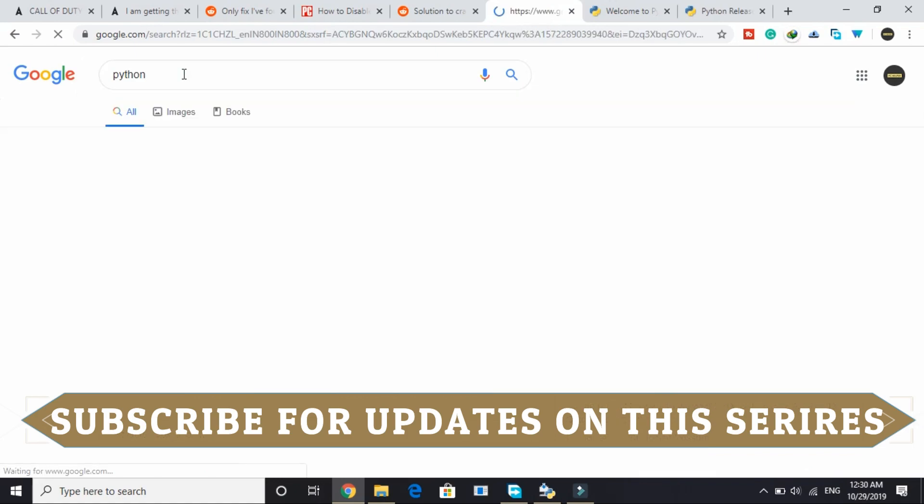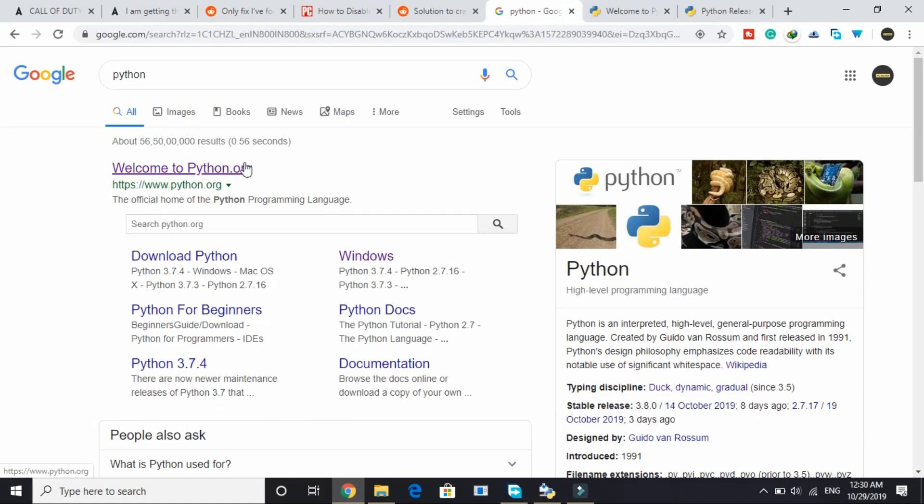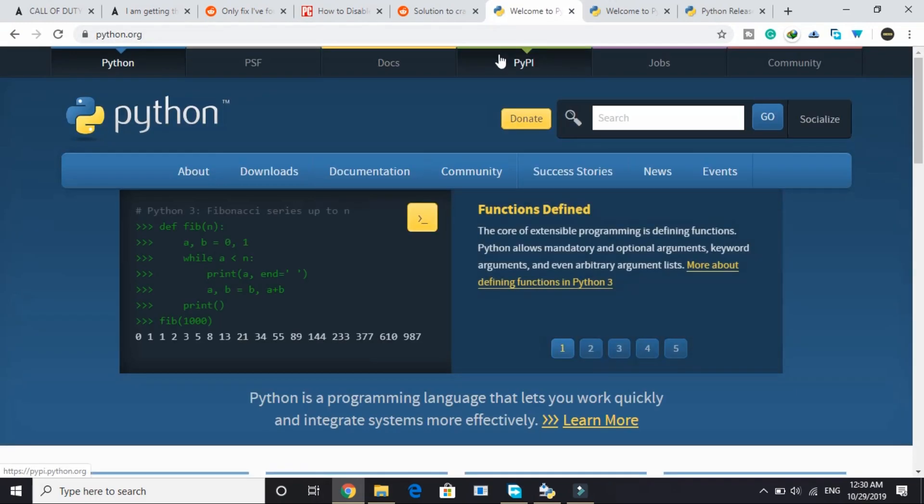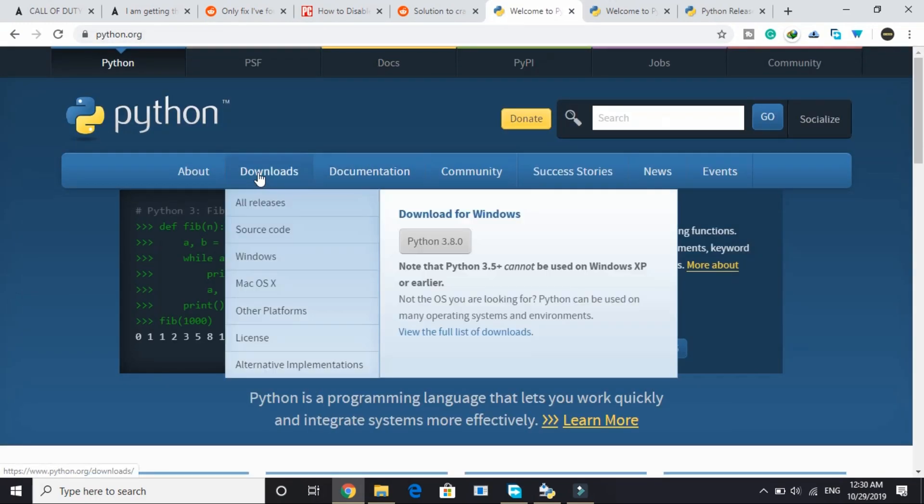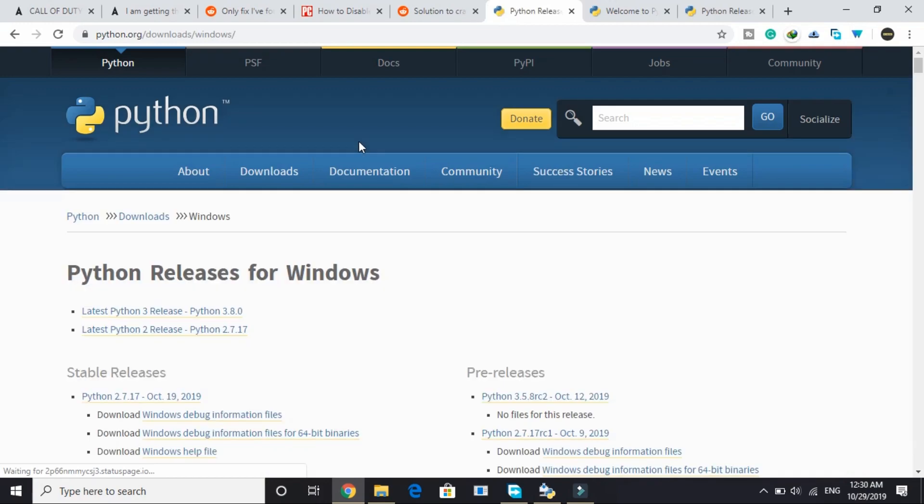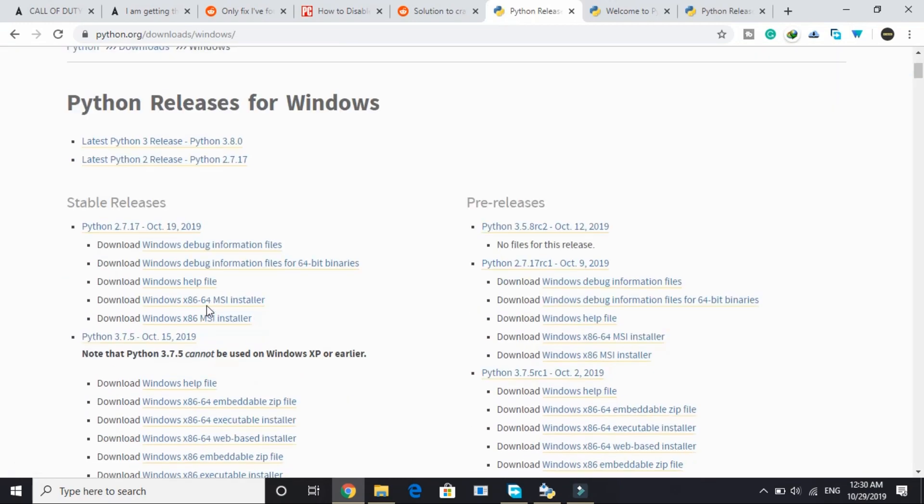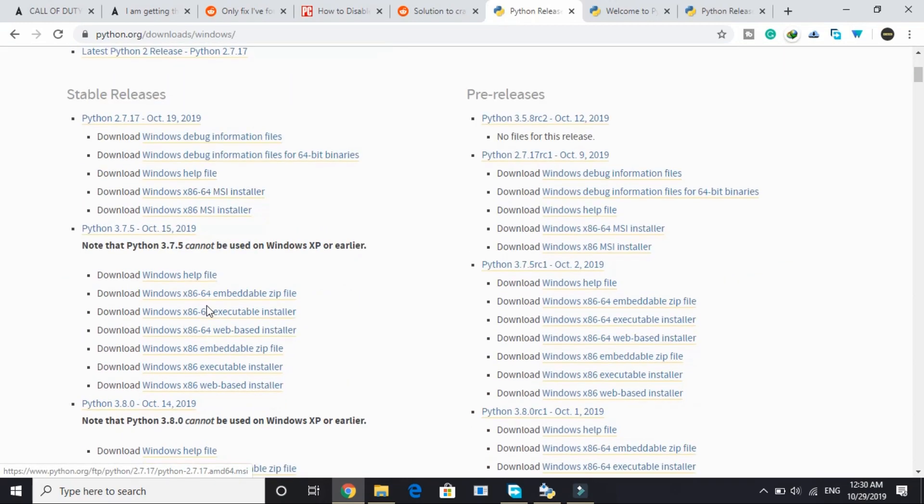Just search on Google Python and go to this first link by www.python.org. Wait for it to load and here under downloads go to Windows. If you're a Mac user then go to macOS, but I'm making this video for Windows users.